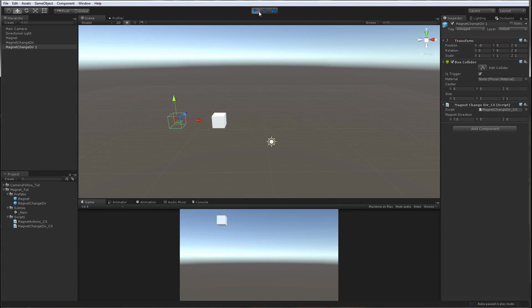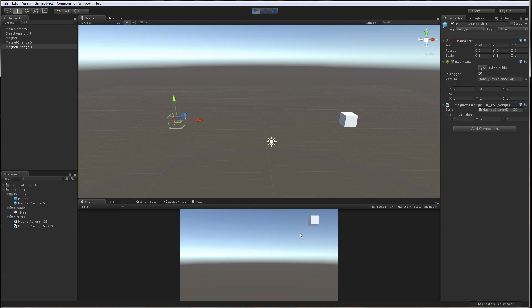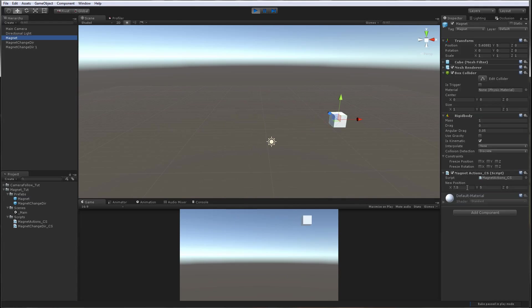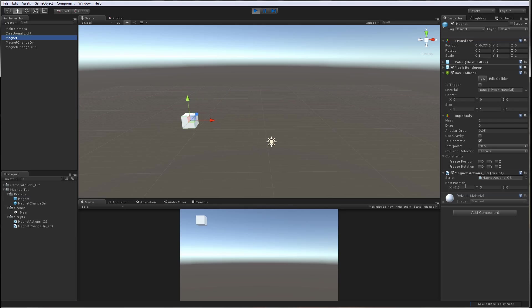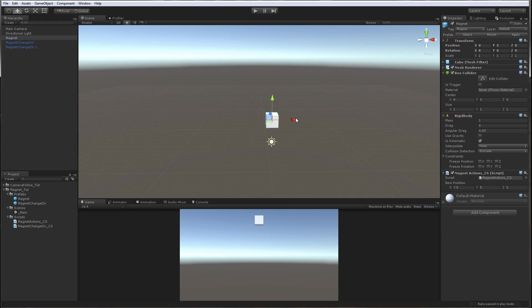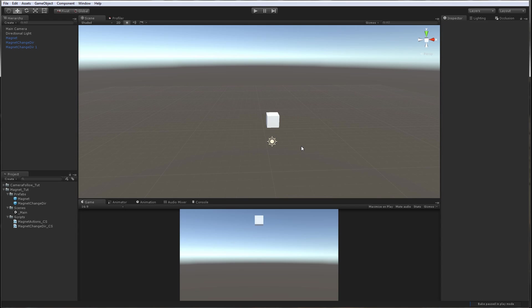So now when we play we can see the magnet is moving. If we select the magnet you can see that its new position is changing from negative 7.5 to 7.5 and it will continue this way. Good so far.